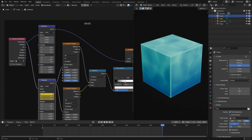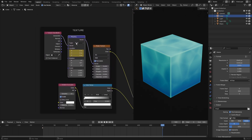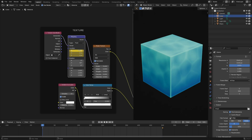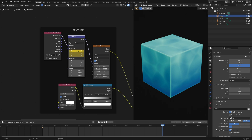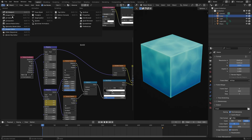I set it to 3, hovered my cursor over X, hit I on my keyboard. Then I did the same thing on the upper mapping node: first frame set to zero, hit I; go to the last frame and change the value to 6, hover cursor, hit I. Boom, we're in business.